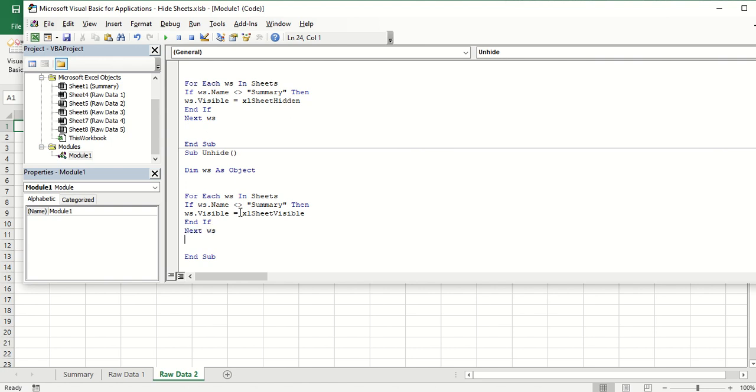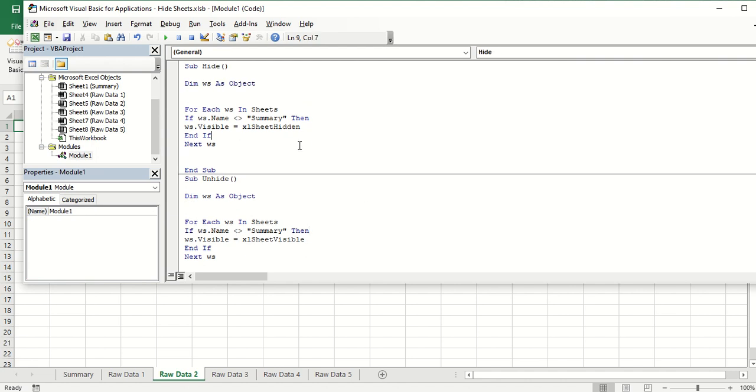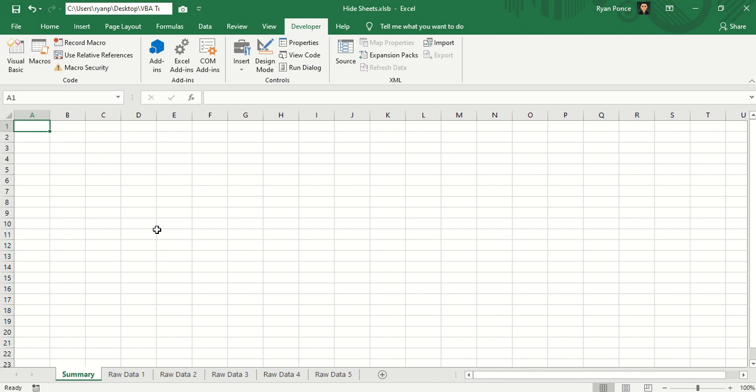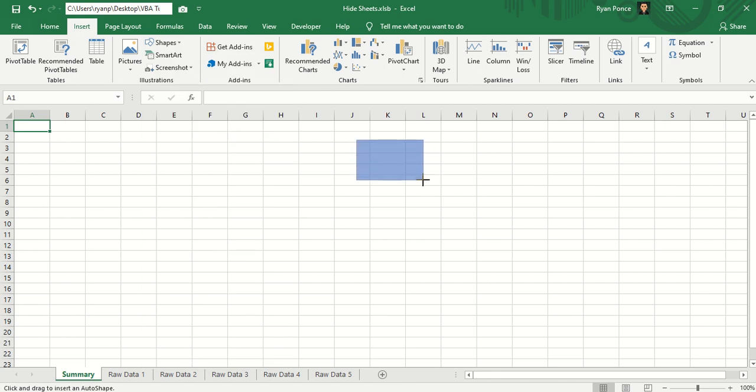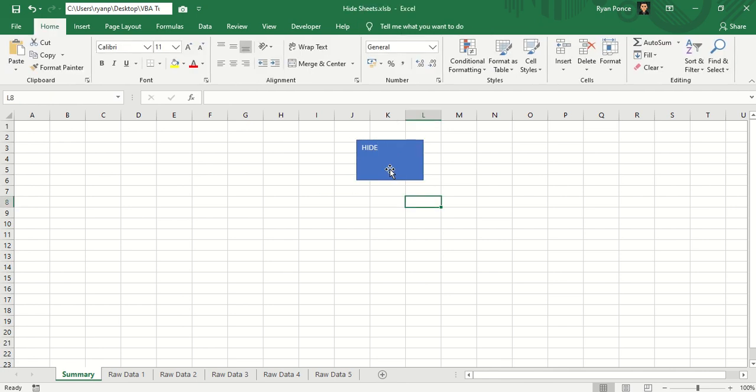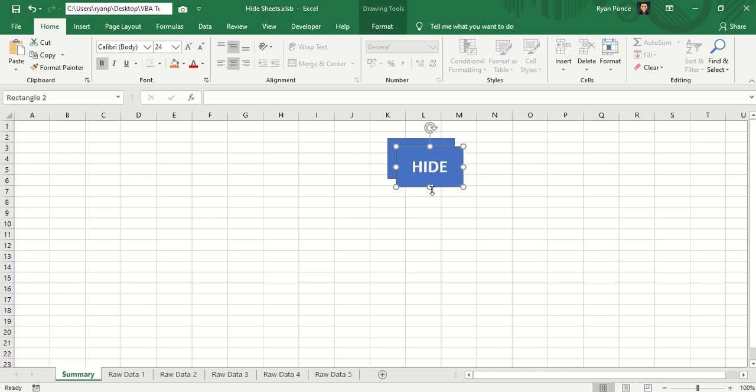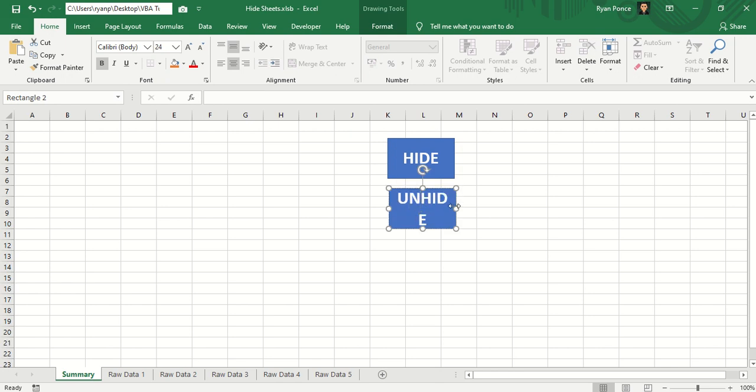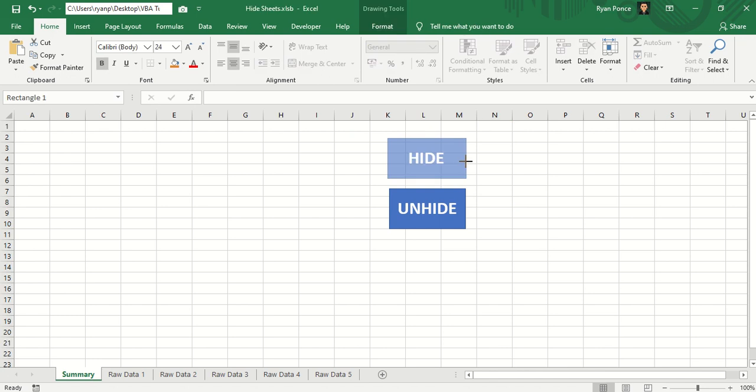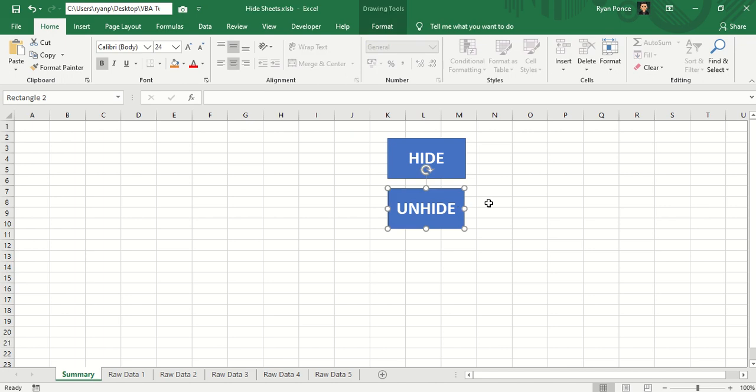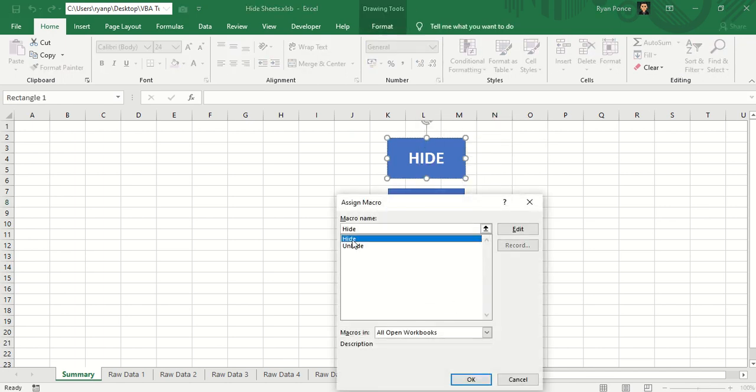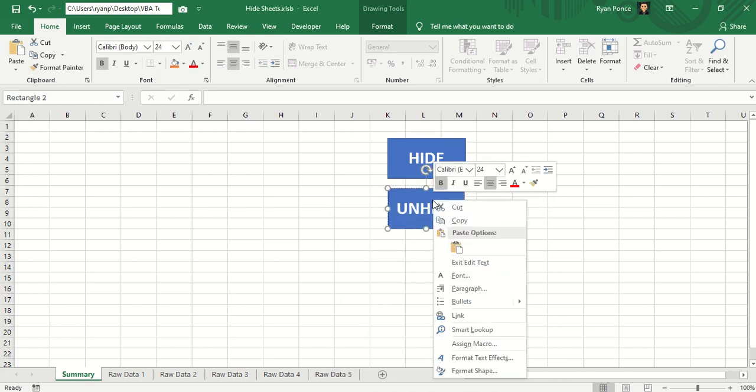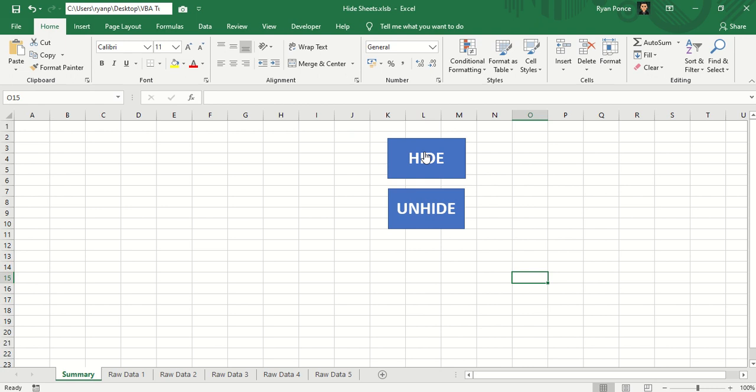Let me go ahead and run this macro. There you go. All of the hidden sheets were now visible. So to make these two different commands be easier to use, we just add a shape or a picture, and one for unhide. Assign the macro and test.